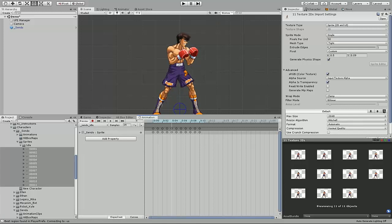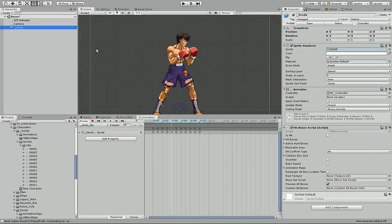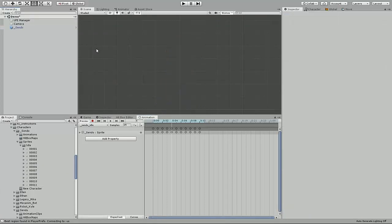That automatically saves to the idle animation file. So now that we have the animation file, we can complete our animation and finally begin adding hitboxes to the animation itself. So in this case, we should be able to delete Sendo from the hierarchy.